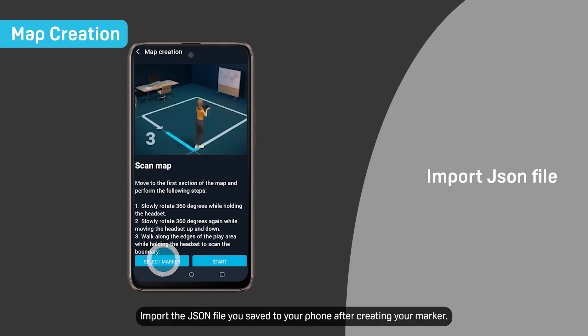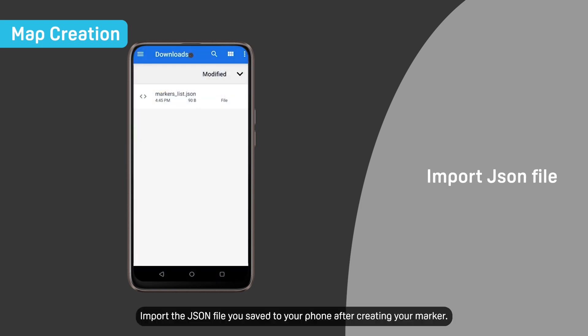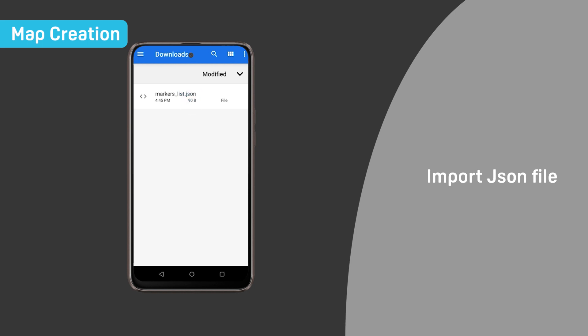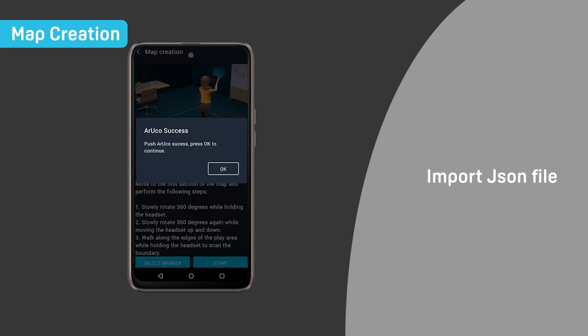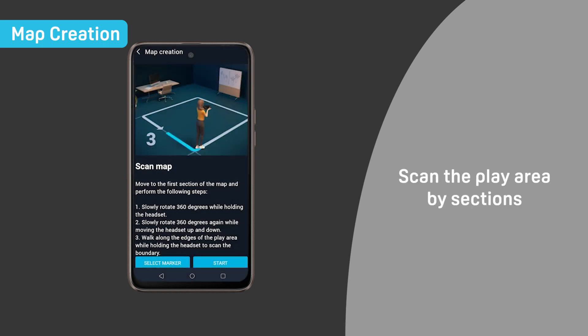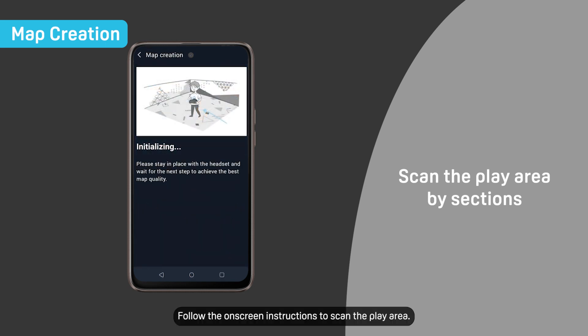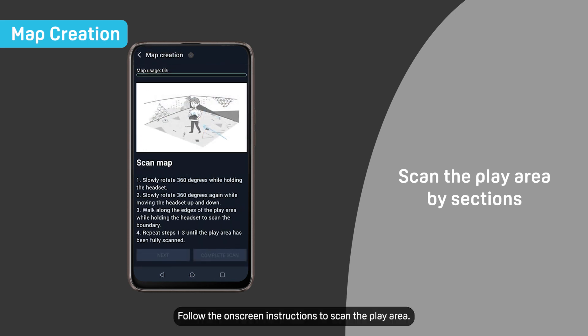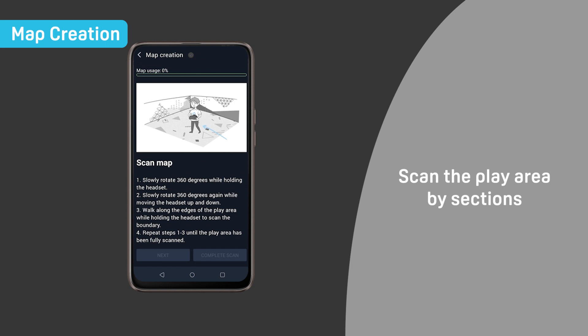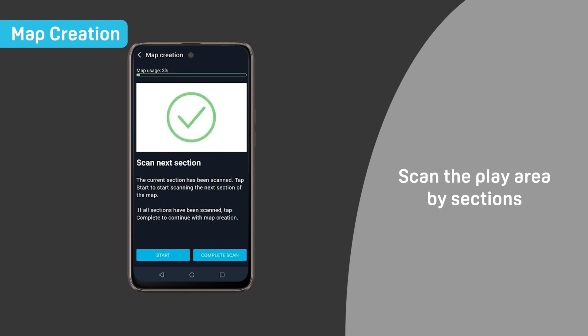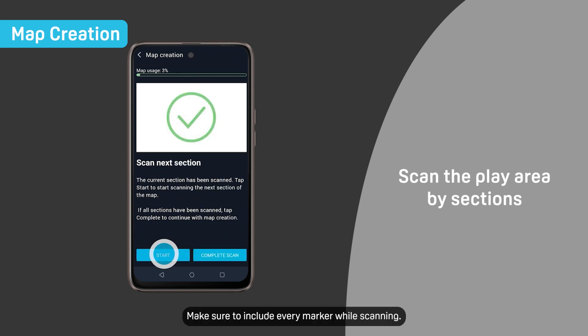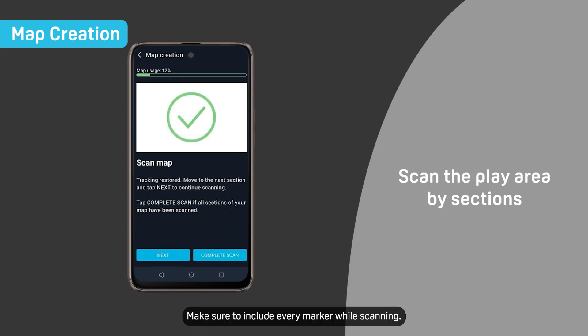Import the JSON file you saved to your phone after creating your marker. Follow the on-screen instructions to scan the play area. Make sure to include every marker while scanning.